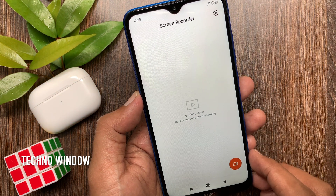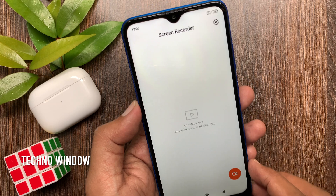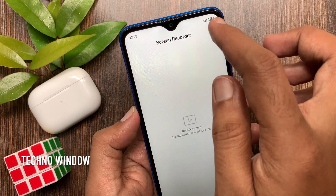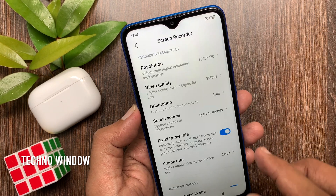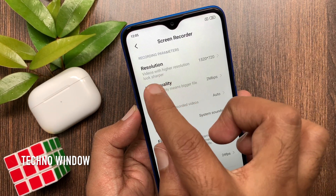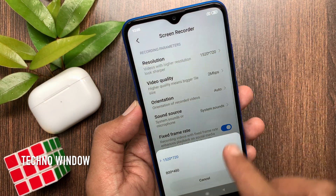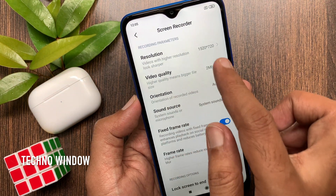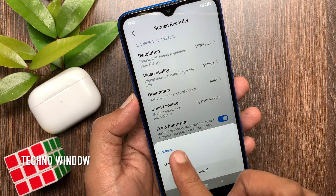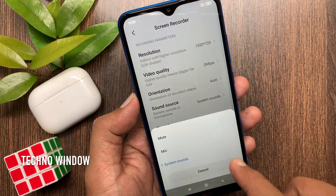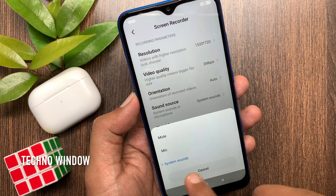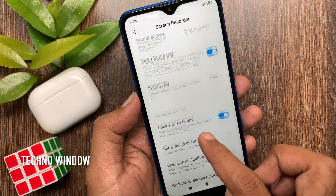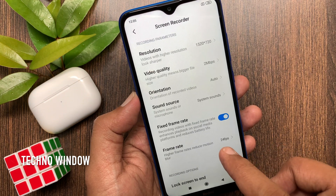Tap screen recorder settings button on top right. From screen recorder settings, you can change resolution, video quality, sound source, frame rate and more.